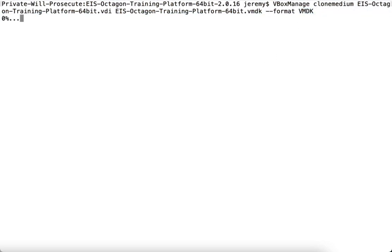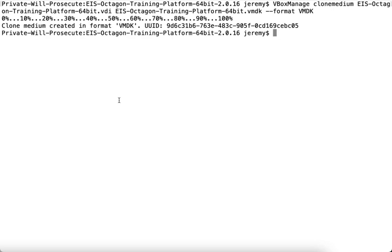We hit enter to start the process. This will take a while depending on how large the disk is. In this example, it's about 30 gigabytes, and the elapsed time will be around three minutes.